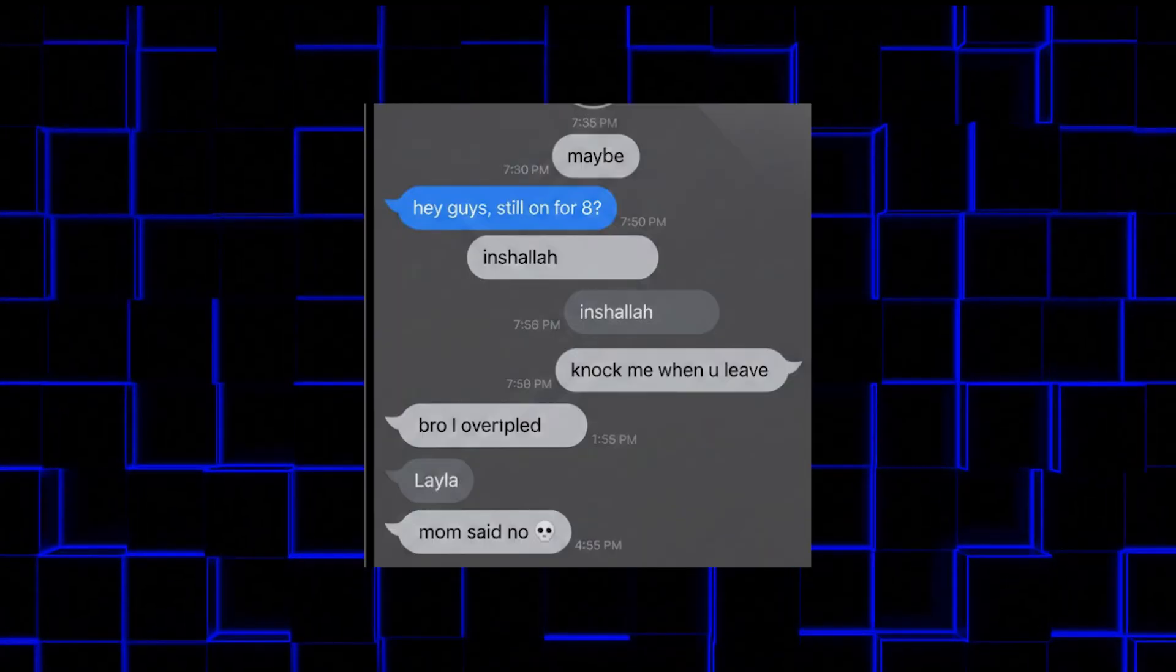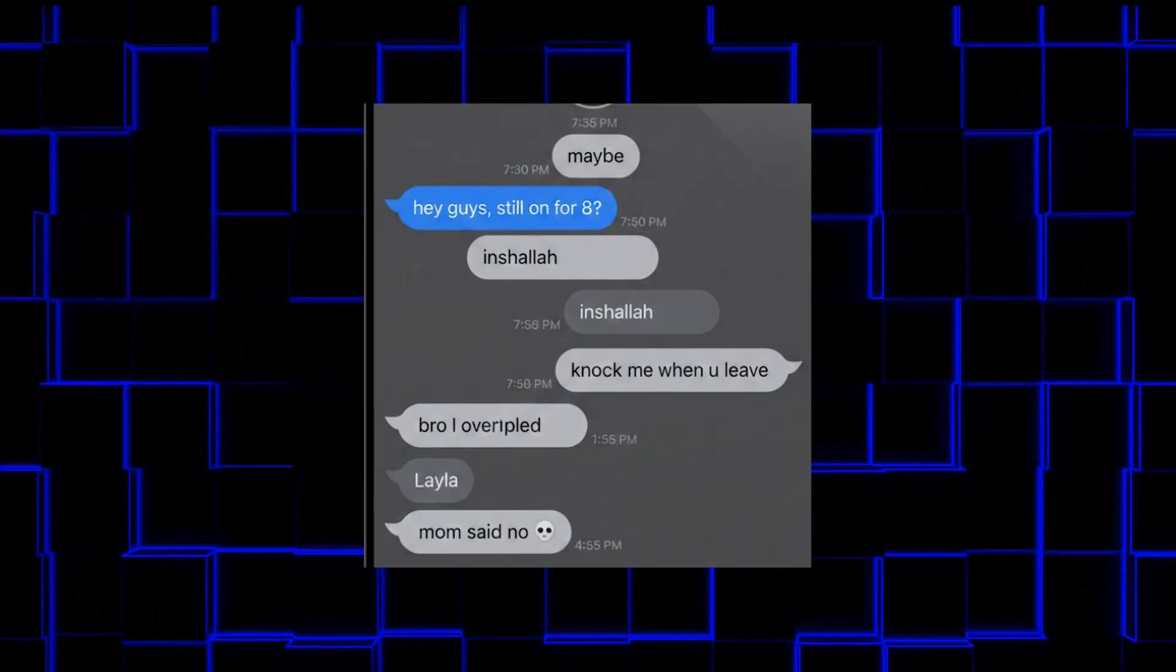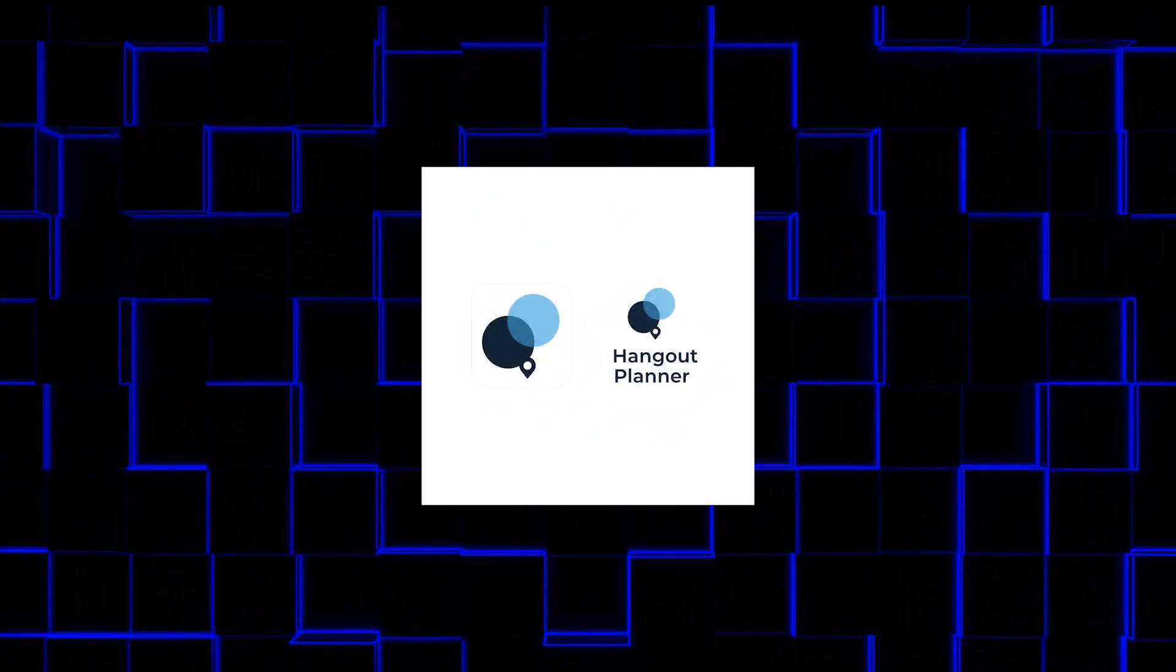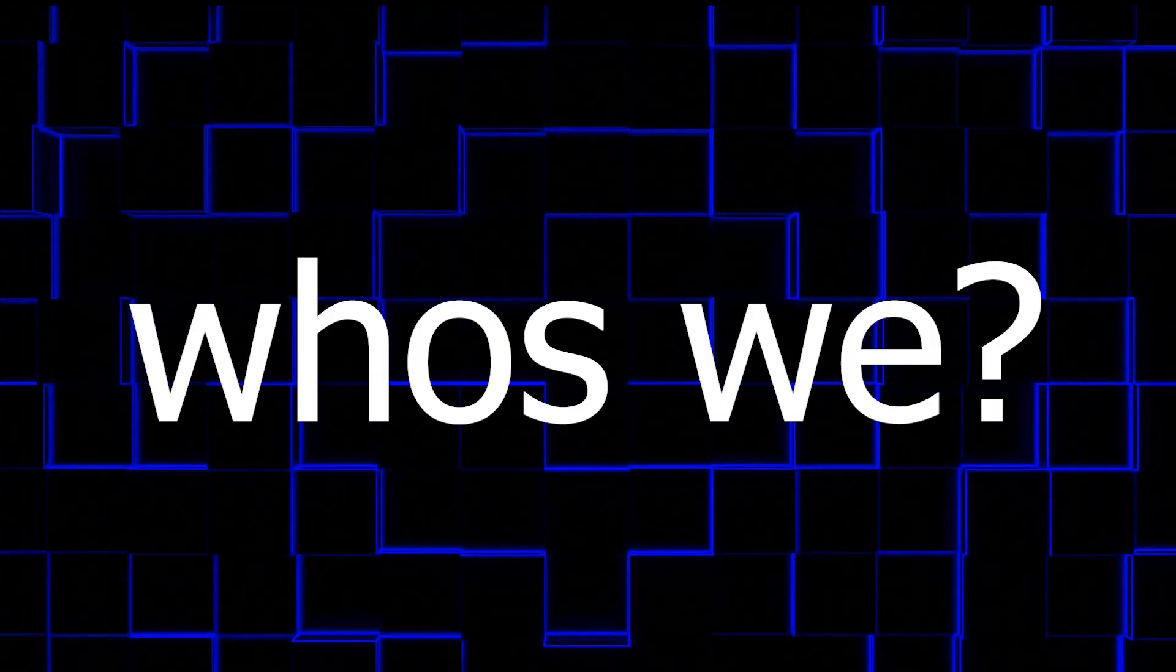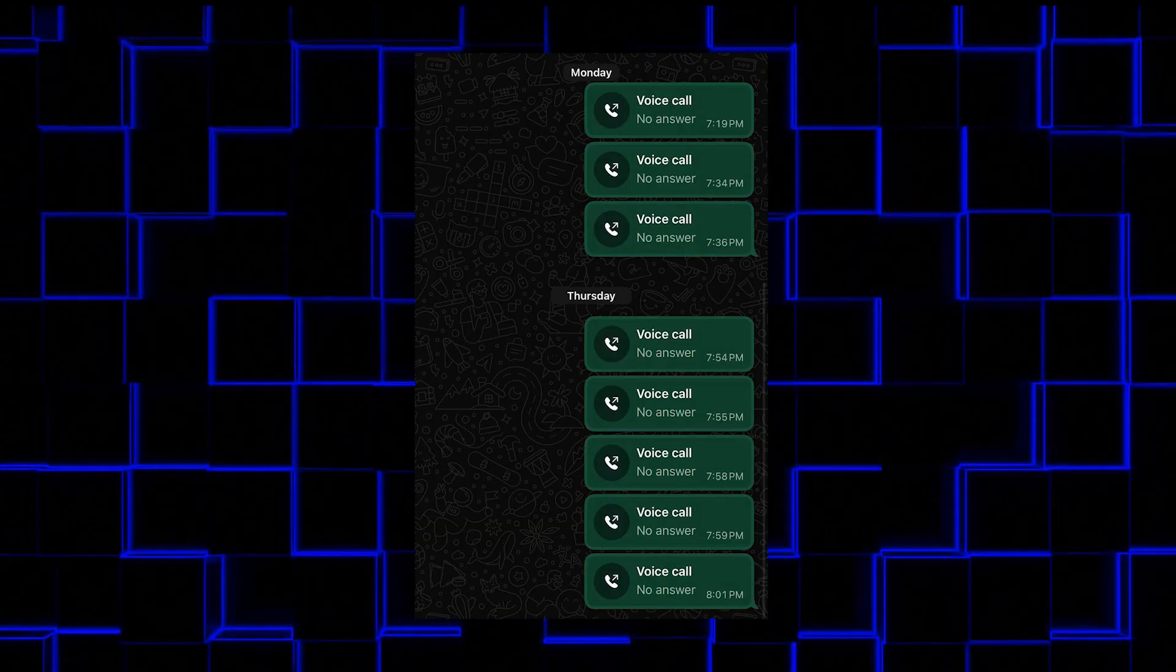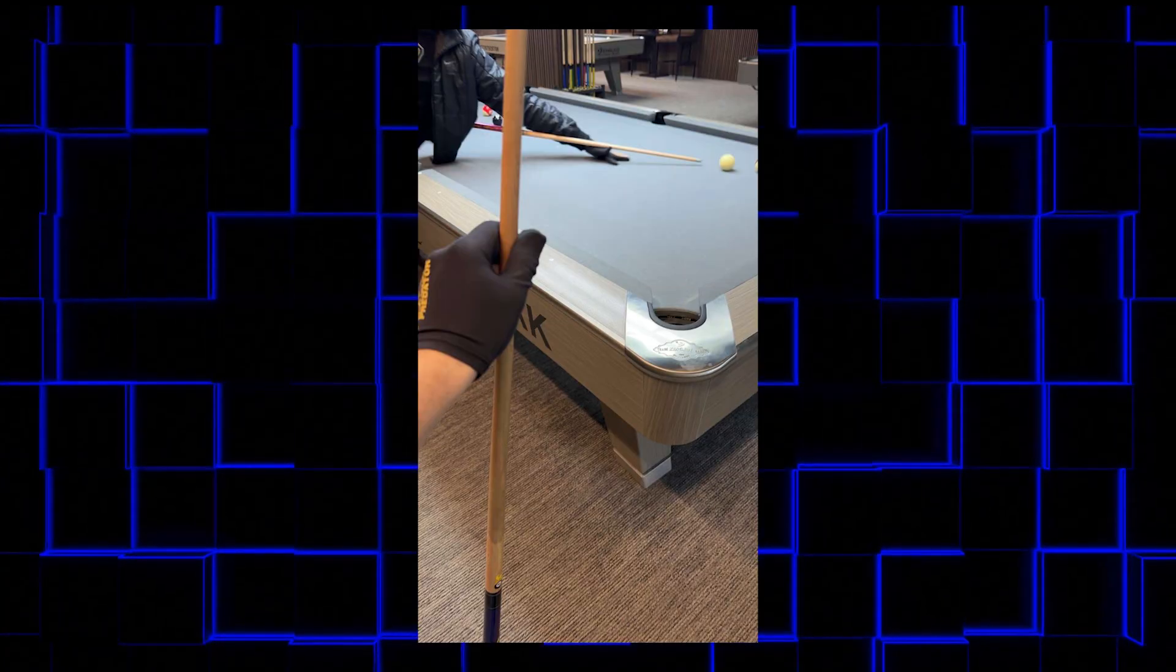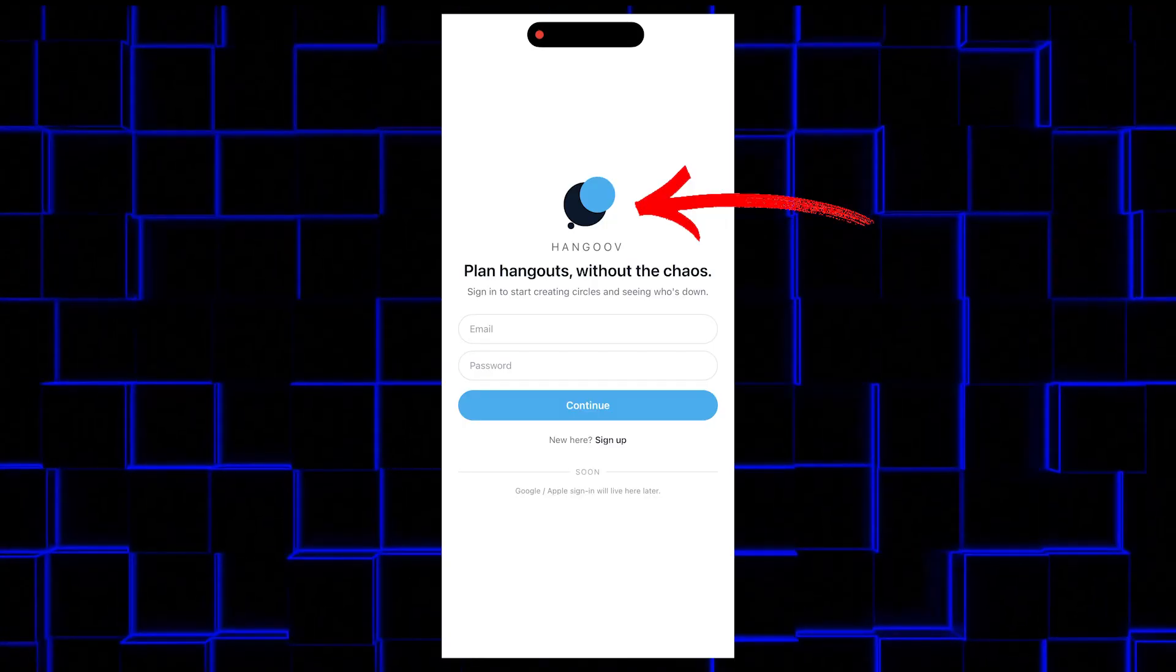Like, look at this. This isn't a group chat. This is a crime scene. Anyways, what if I told you there's an app that promises to banish flakiness forever? We put it to the ultimate test with real friends, real plans, and some real results. So here's Hangoof.